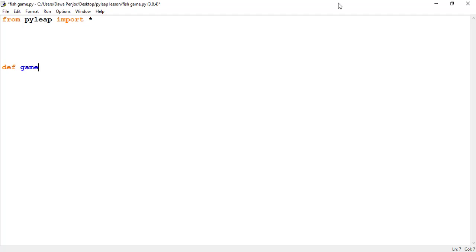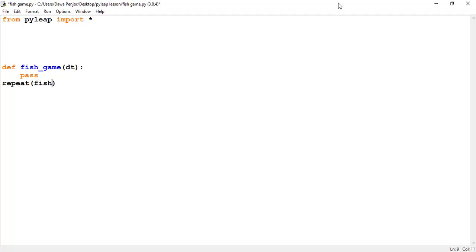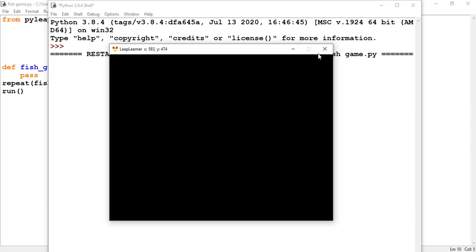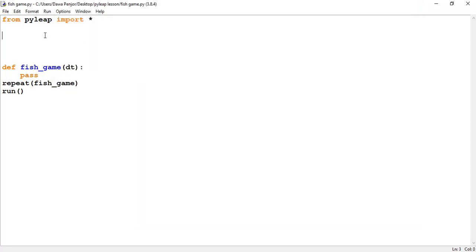First, I'll make sure my PyLib code structure runs without any error. I need to import the PyLib module, then define a function — I'll call it fish_game — and pass one parameter. I'll set the function name as fish_game and the last one should be run. Make sure your PyLib code structure runs without any error before you start writing your game program. Let's run this — no errors, so let's begin.